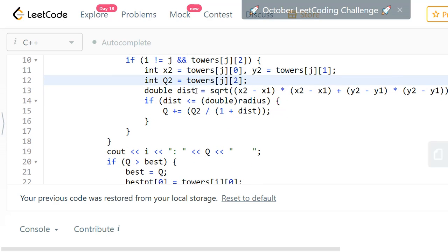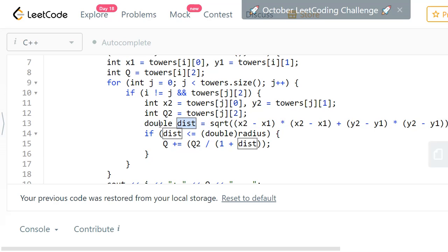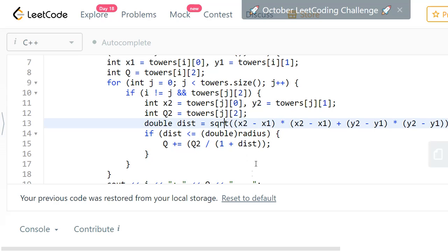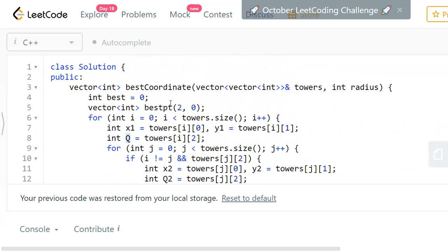One important thing to remember: the distance can be a floating-point value, so you must use double rather than integer. This is where I made a mistake in the contest and figured it out after two wrong submissions. You need a double value for distance because you compare it against the radius, and if it exceeds the radius you ignore that tower. You then calculate the Euclidean distance — square root of (x2−x1)² + (y2−y1)². If the distance is within the given radius, you add that tower's signal quality using the formula: quality factor of tower j divided by 1 plus the distance.